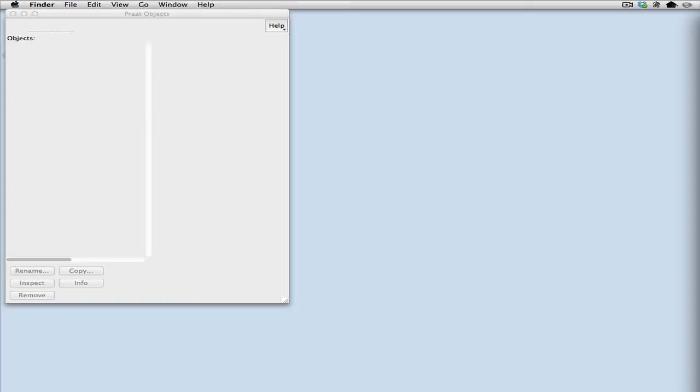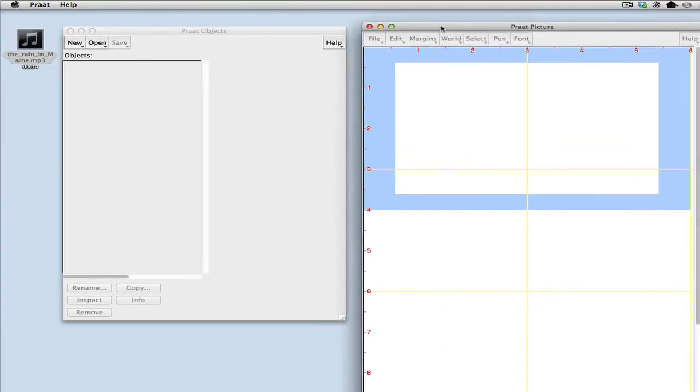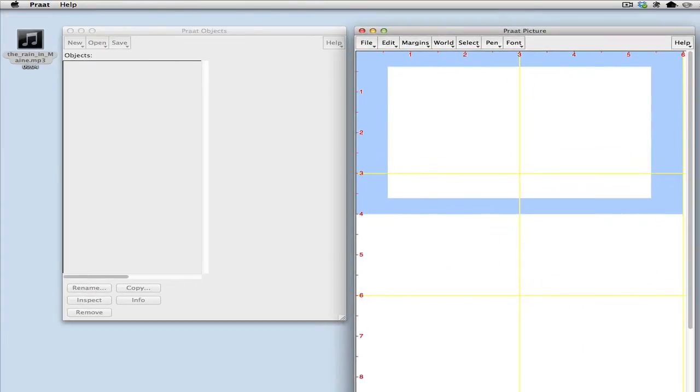This demo is to show how to produce pitch tracks in PROT. First task is to open PROT itself. I'll arrange things so we can see the windows that we're going to need together with this file that we're going to work with here.